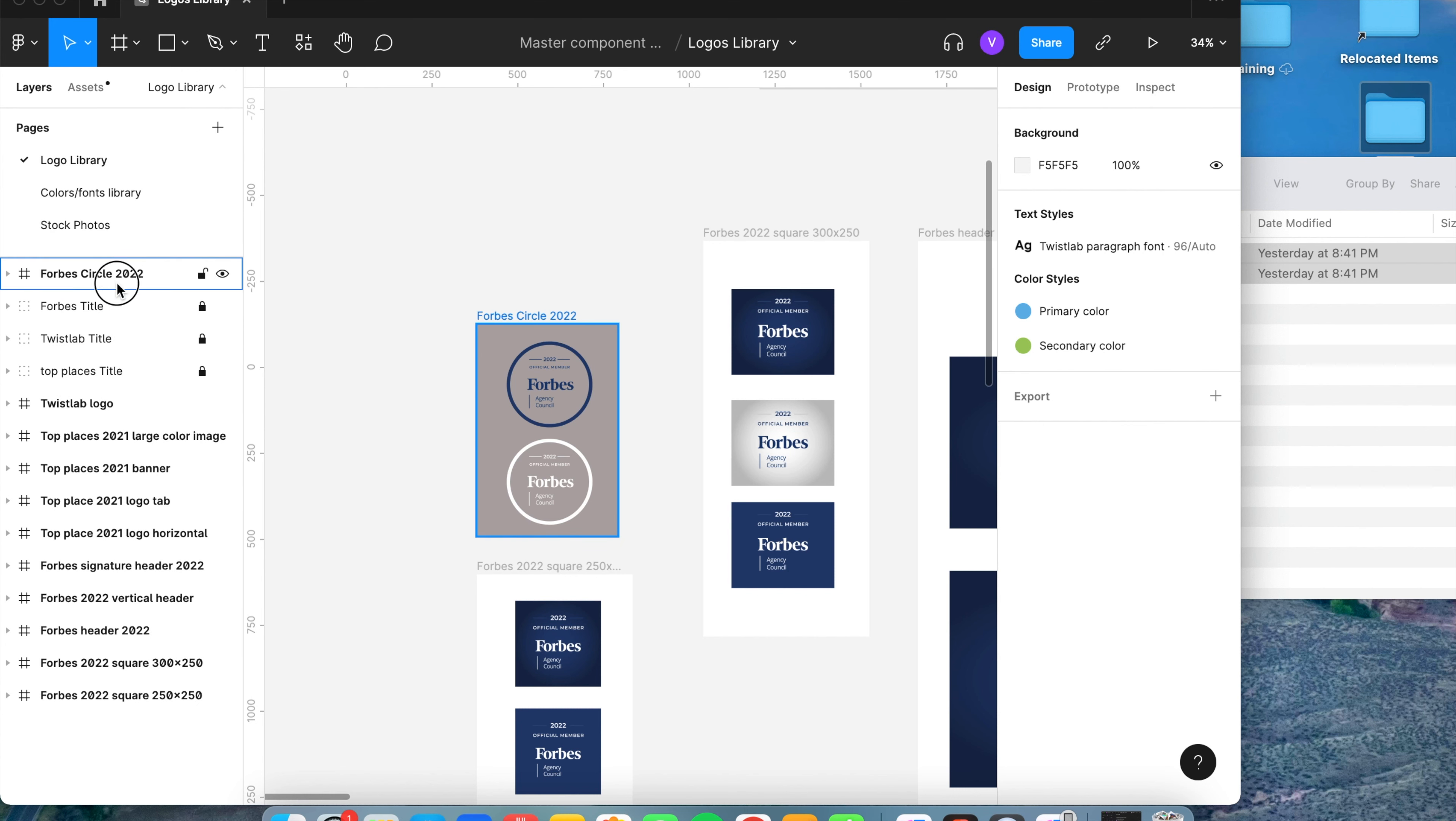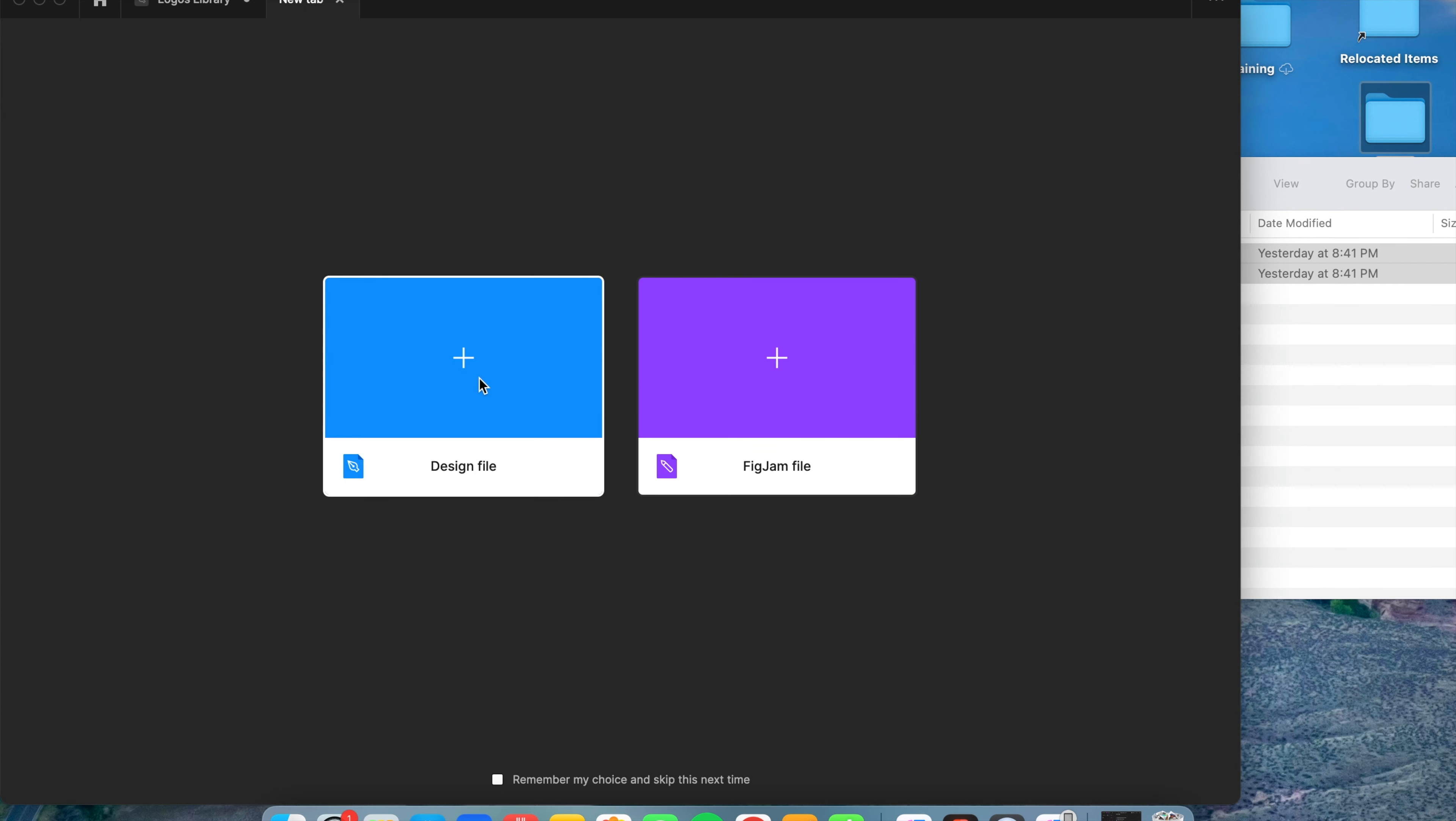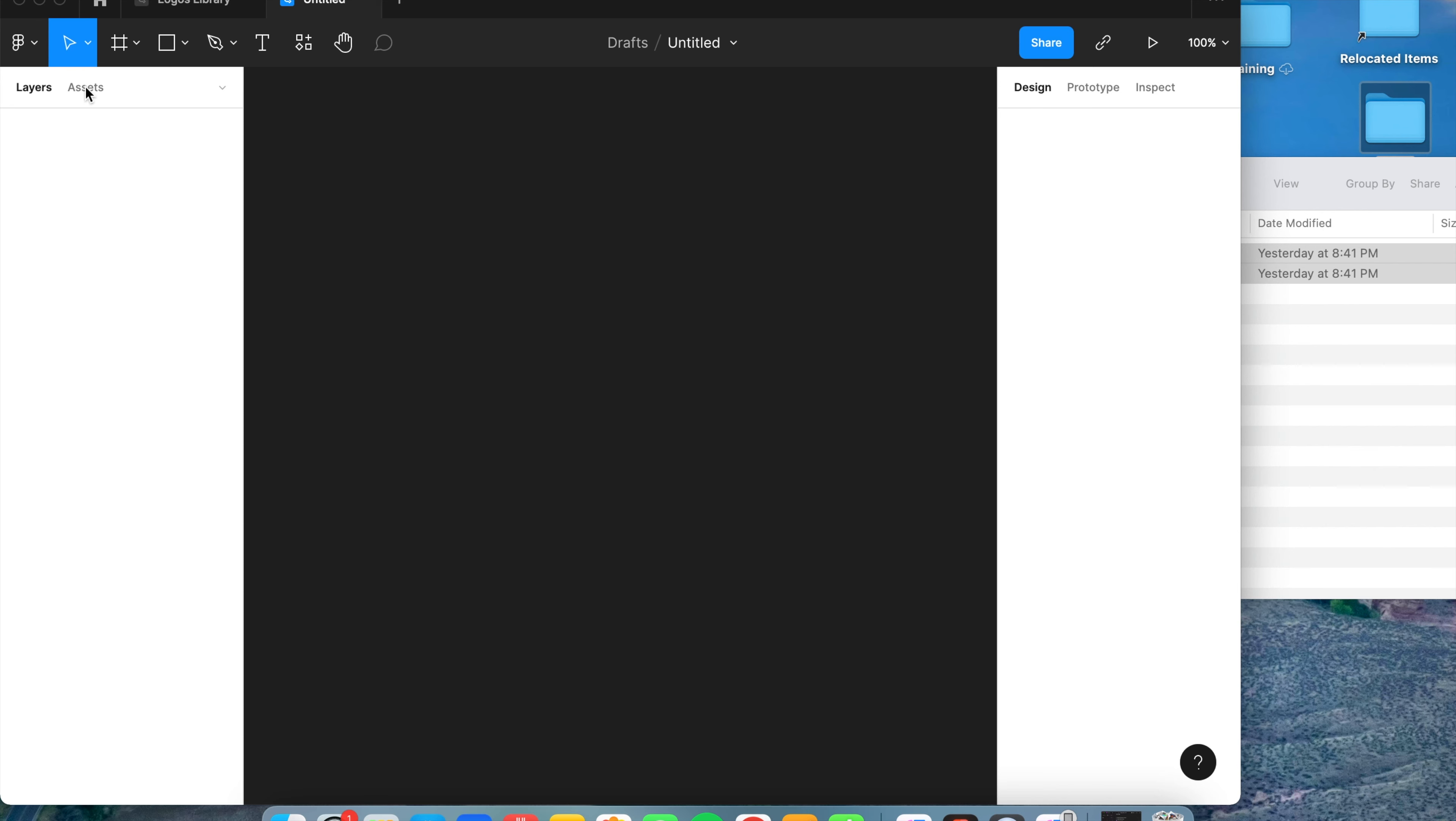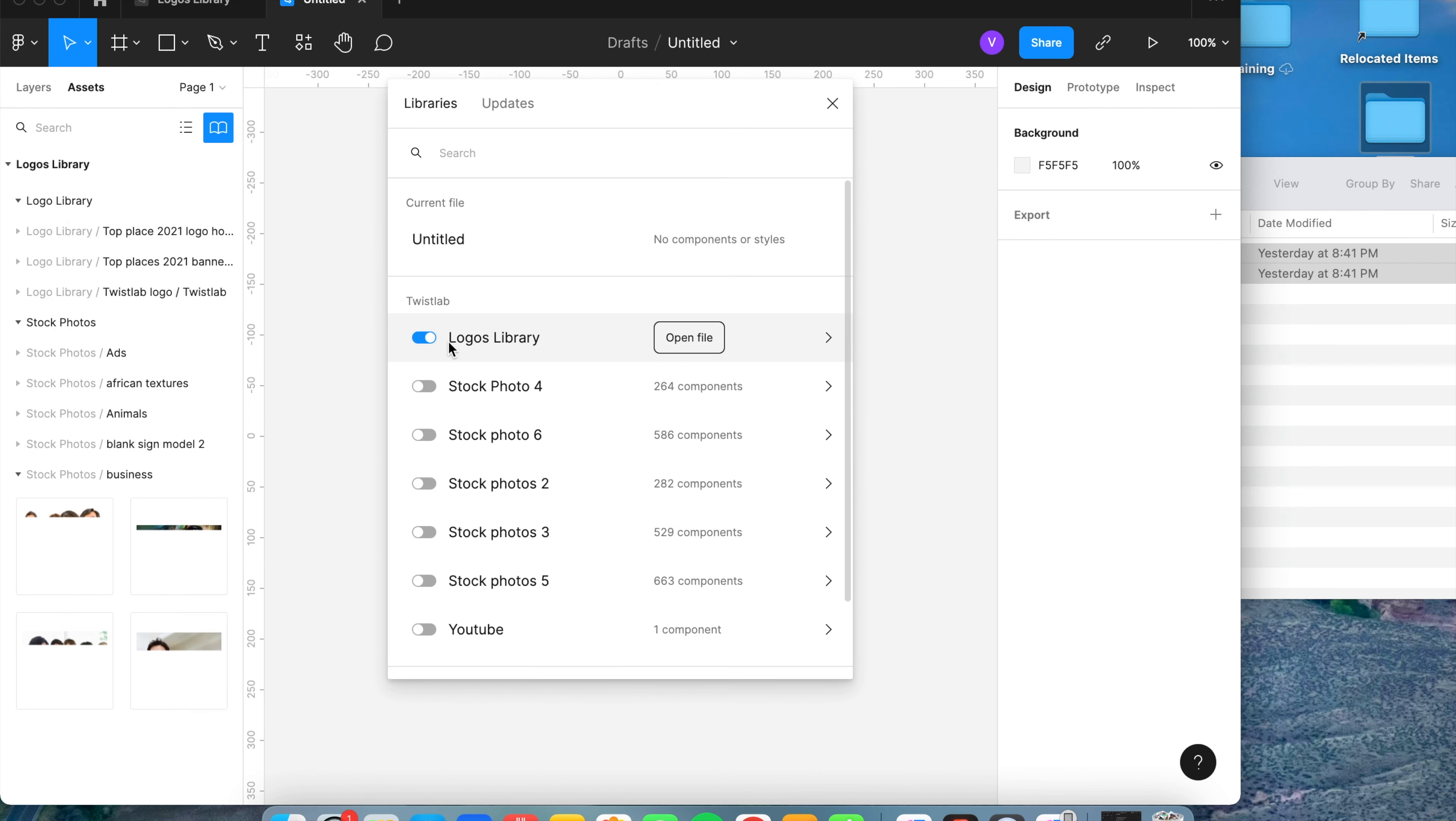I'm going to put this towards the bottom. I'm going to publish this to the library. Now I will show you what I mean by the importance of naming them the same. I have this new file opened up. Once I have the new file opened, I'm going to go to my assets tab and enable the library of logos.